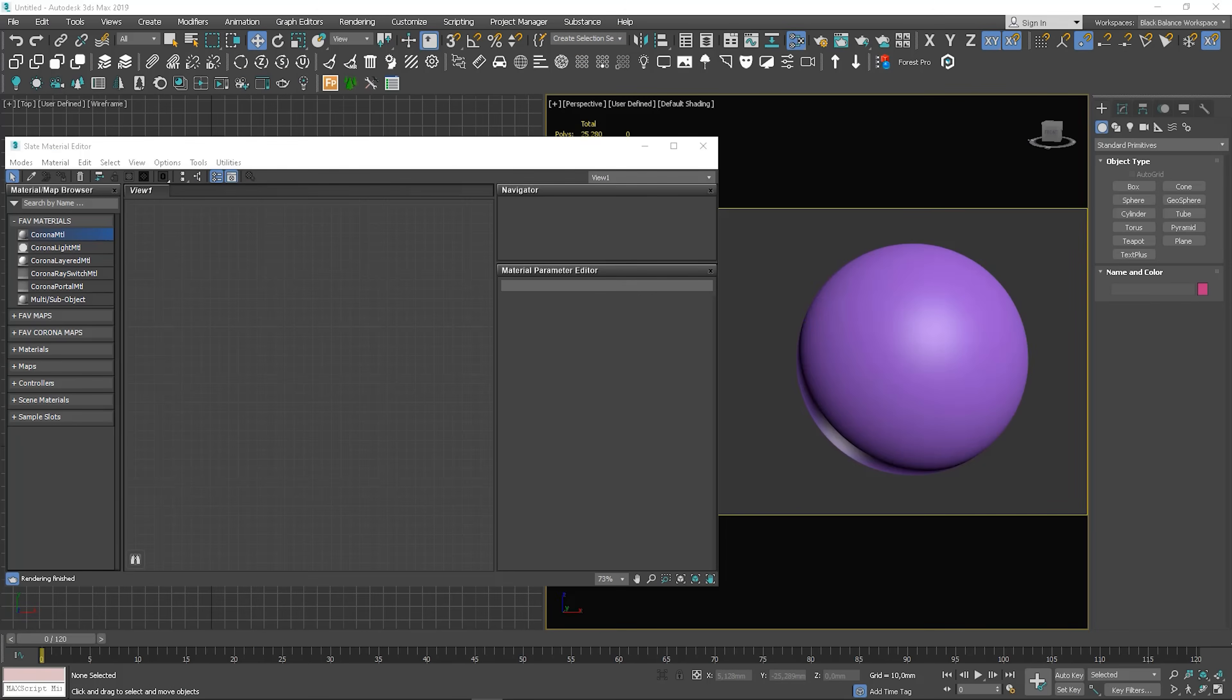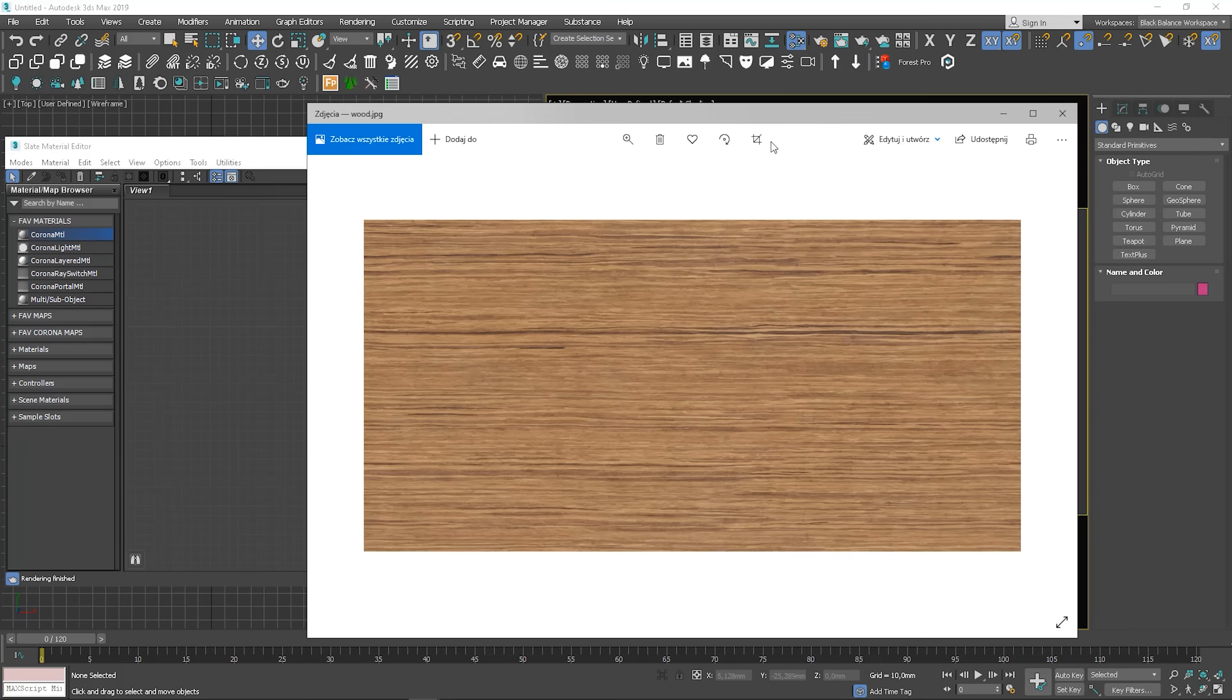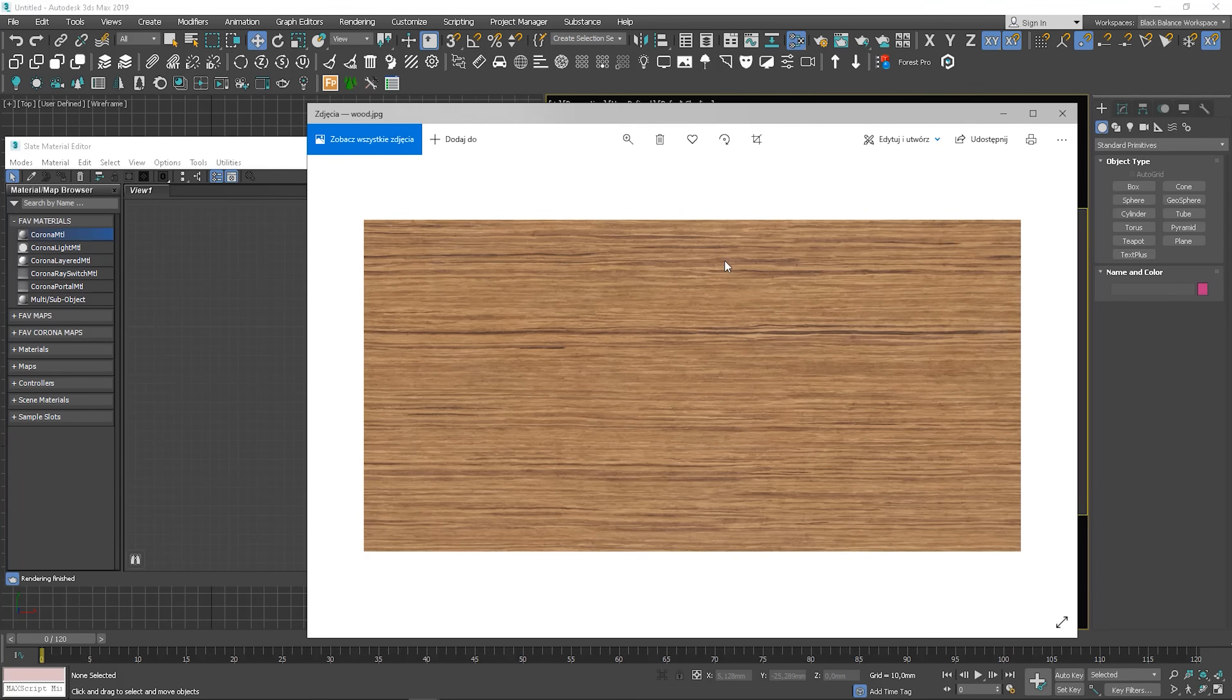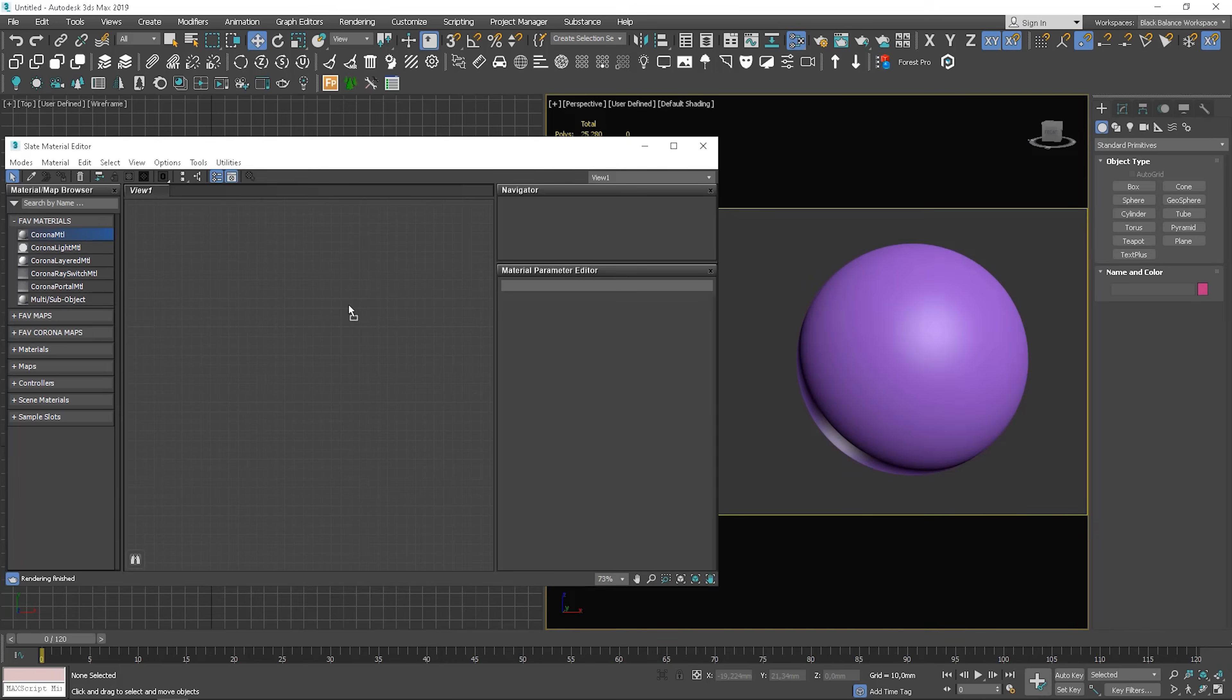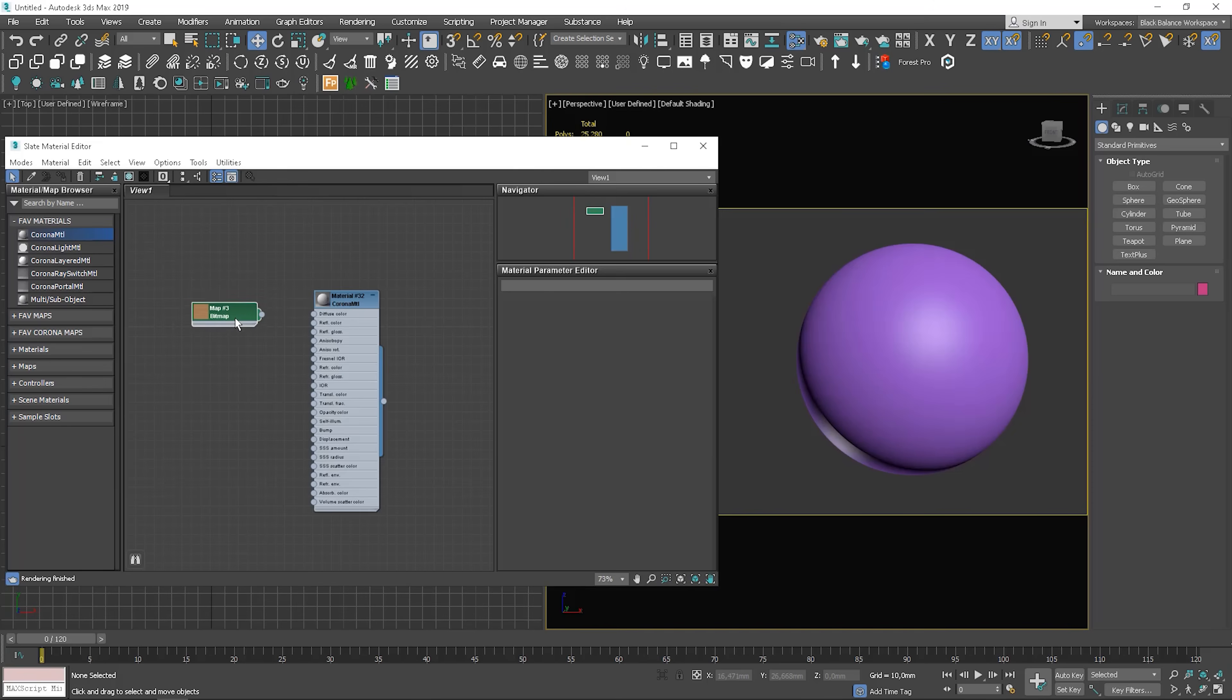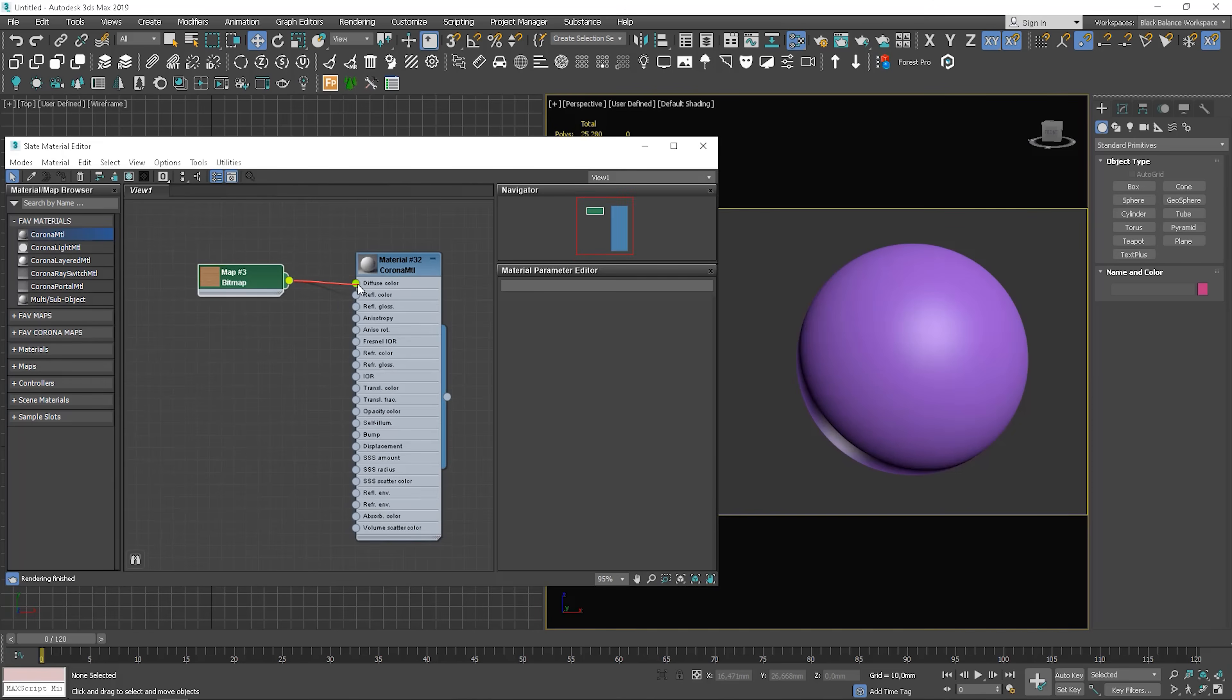So basically, if we don't have the PBR textures, what we artists normally do, we look for a diffuse texture. Let's say we found something like this. So we create the material and plug the texture to the diffuse slot.